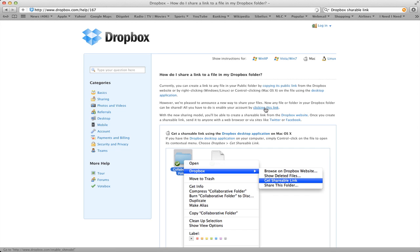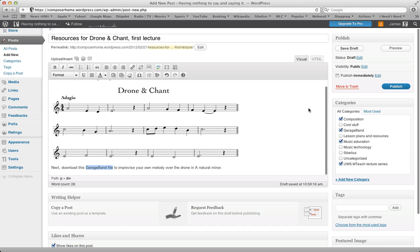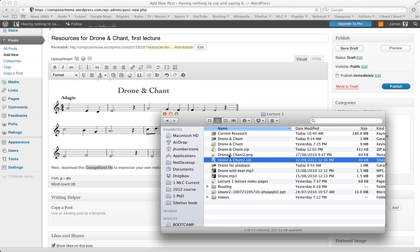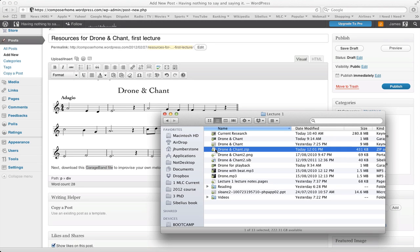Once you've gone to that page, just click where it says 'clicking this link' and it will enable that option. You might then need to stop and restart Dropbox for this to work properly — if you're not sure, just restart your computer. Back in my Finder window I can see the zip file has got the green tick, which shows it's synchronized with the Dropbox website.